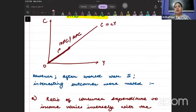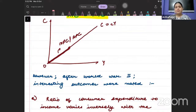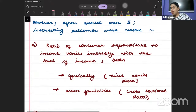Now let's start with the chapter. While starting, you have to understand that there were interesting outcomes that came from these Keynesian insights.